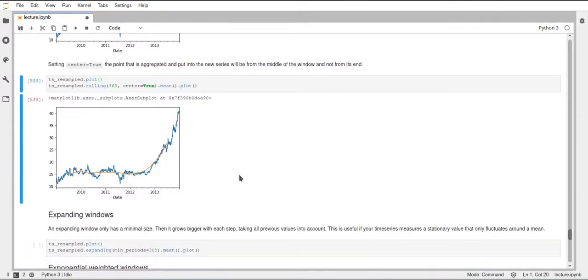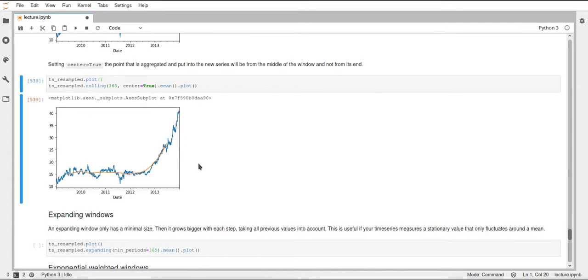If we want to do this, we have to set center to true in the rolling function. And if we do this, you can see that this moving average of the centered window follows the data more closely, since we don't lag behind by a year, but are actually at the actual position of our data.